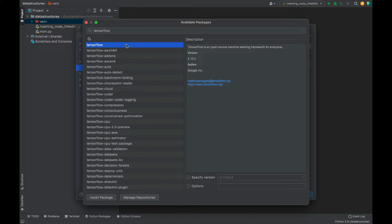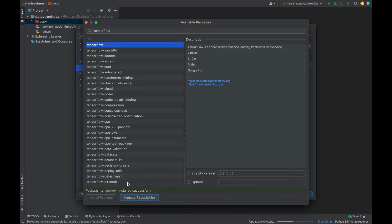To install it, you need to come down here and click on the Install Package button. The installation has begun. The label here says package TensorFlow installed successfully.